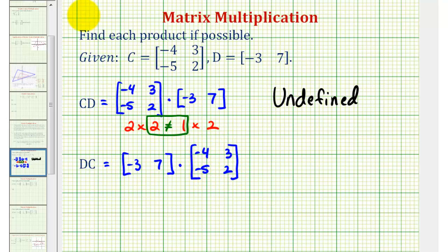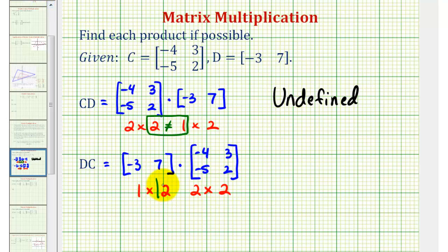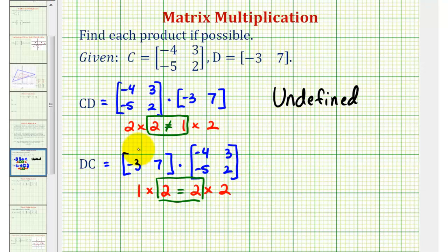We'll start by checking the dimensions. This is a one by two matrix and the second matrix is a two by two matrix. Because the number of columns in the first matrix equals the number of rows in the second matrix, the multiplication is possible, and the dimensions of the product will be the number of rows in the first matrix by the number of columns in the second matrix — which means this product will be a one by two matrix.